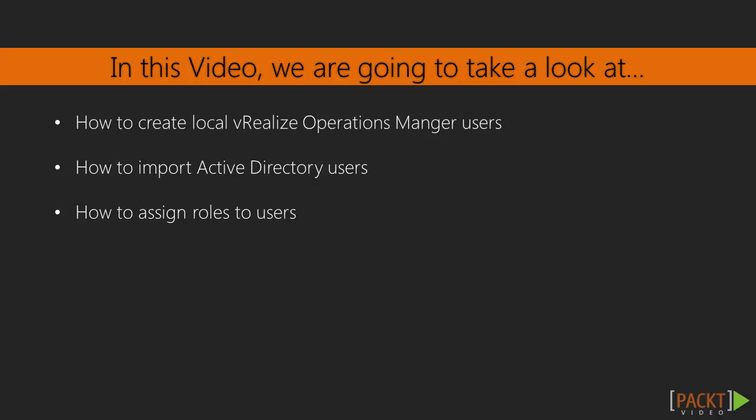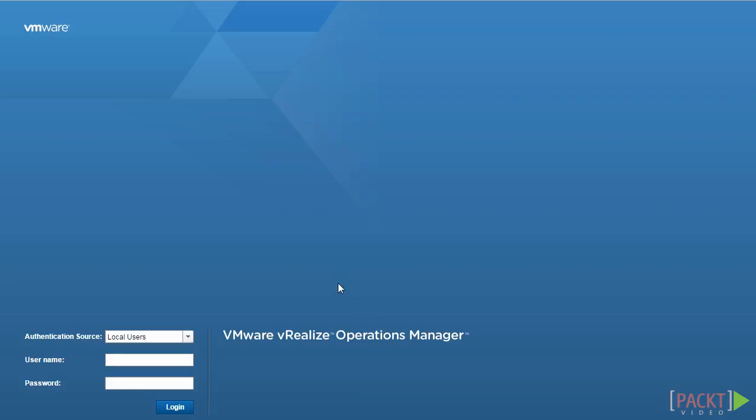In the next video, we'll cover groups — how to create groups, assign groups to roles, and assign groups to certain use cases. Now let's get started.